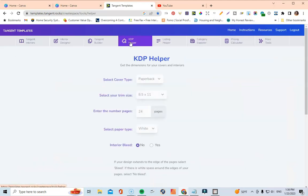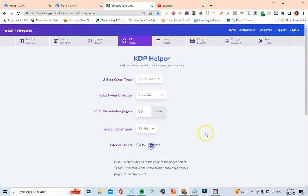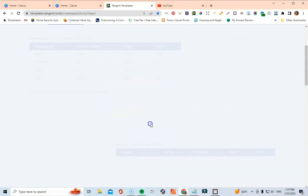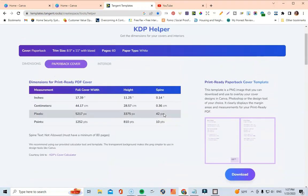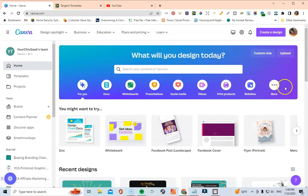I'm going to come over to the KDP Helper and start calculating the dimensions for the cover. I'll set the book to 60 pages, select white paper to keep it black and white for printing costs, and select bleed for the interior. Once I click Continue, the KDP Helper gives me the dimensions for both the cover and the interior.